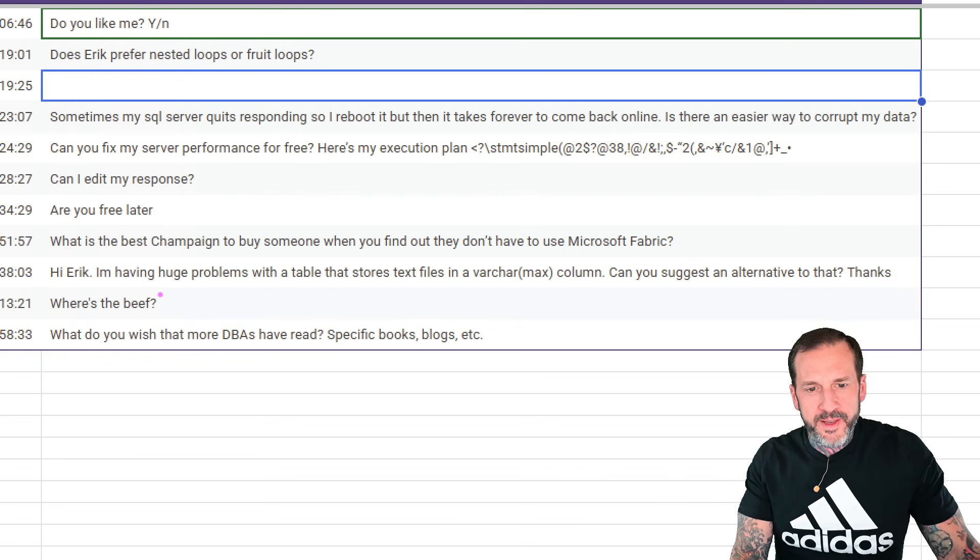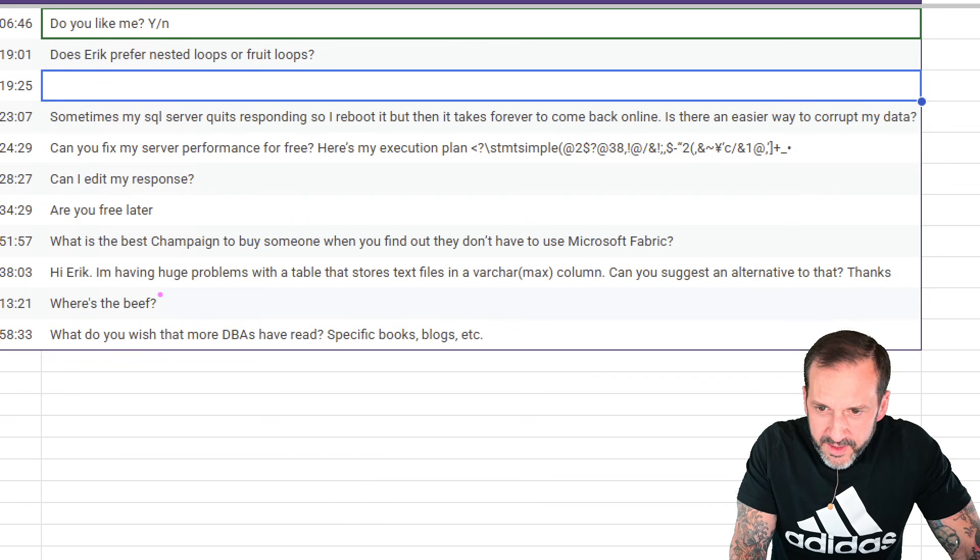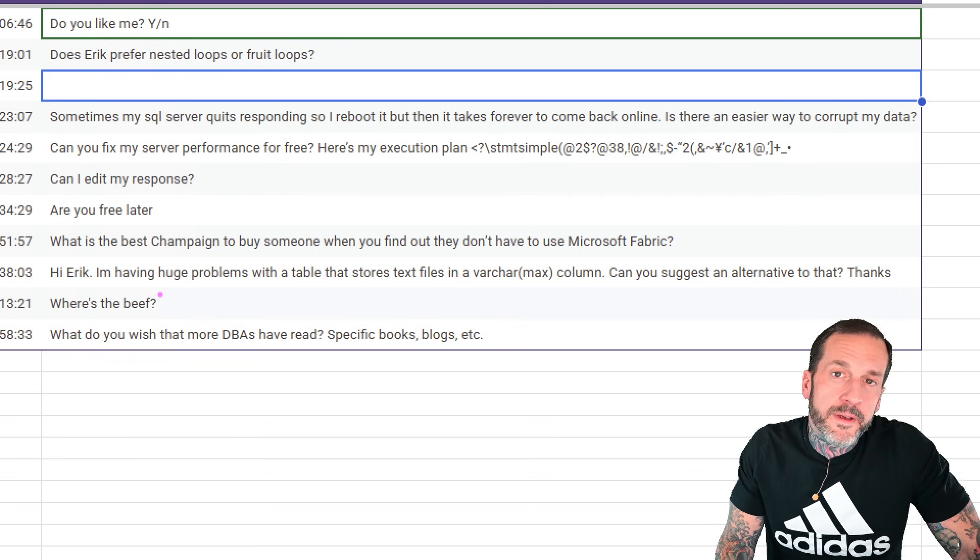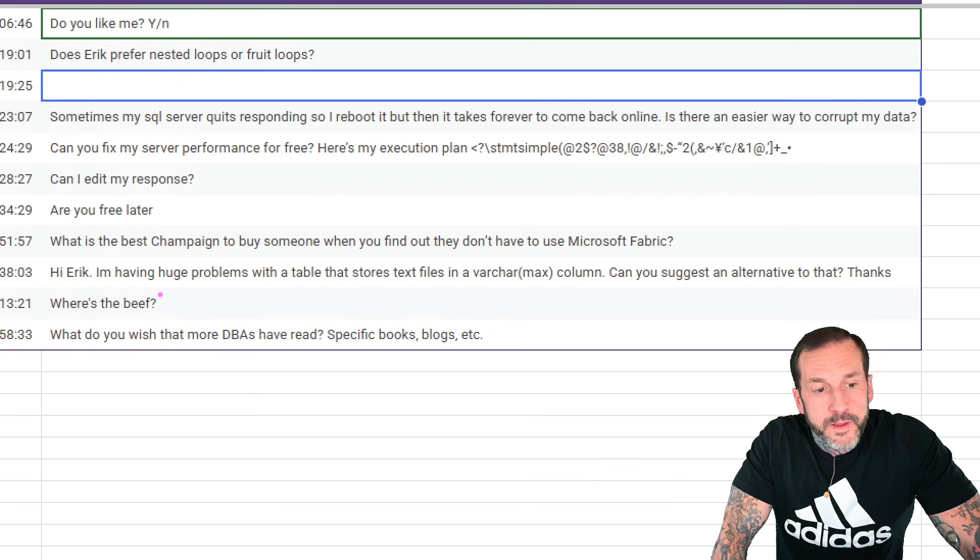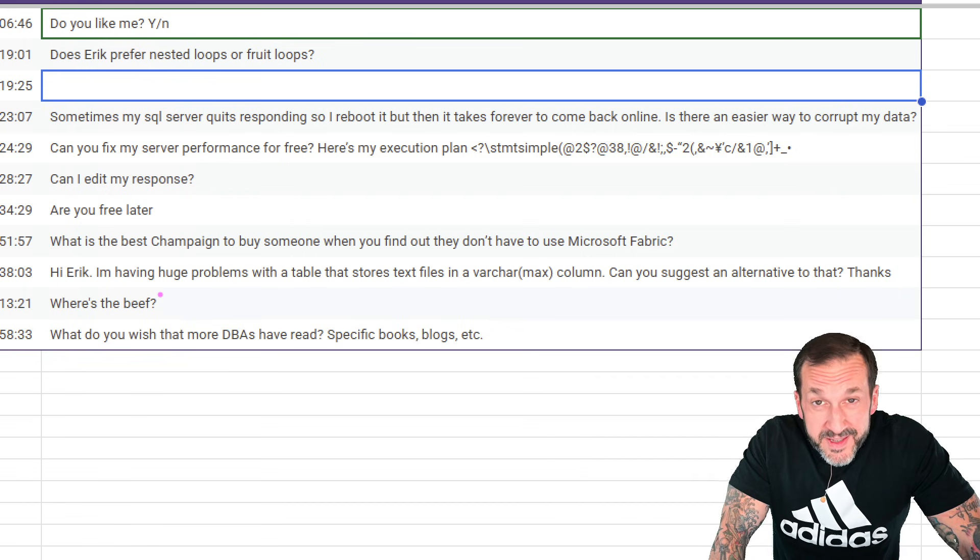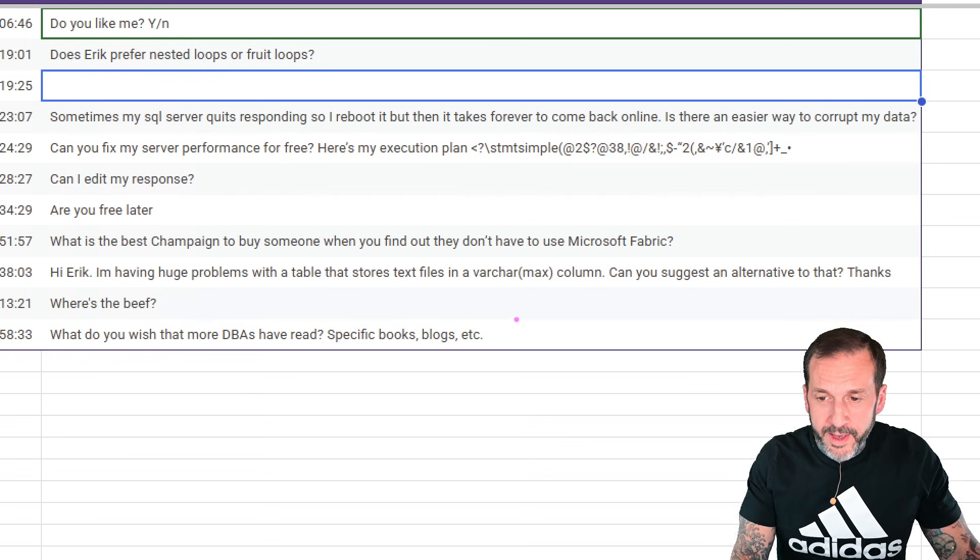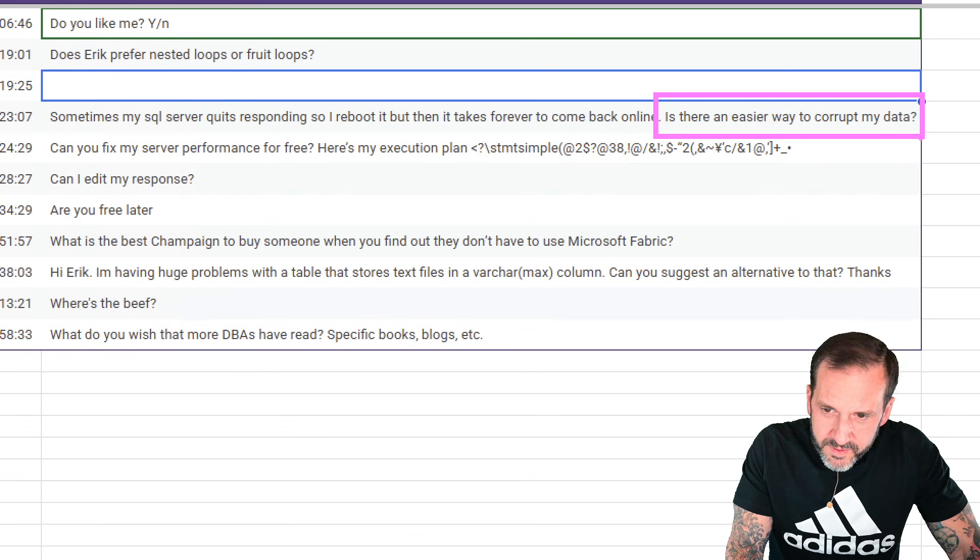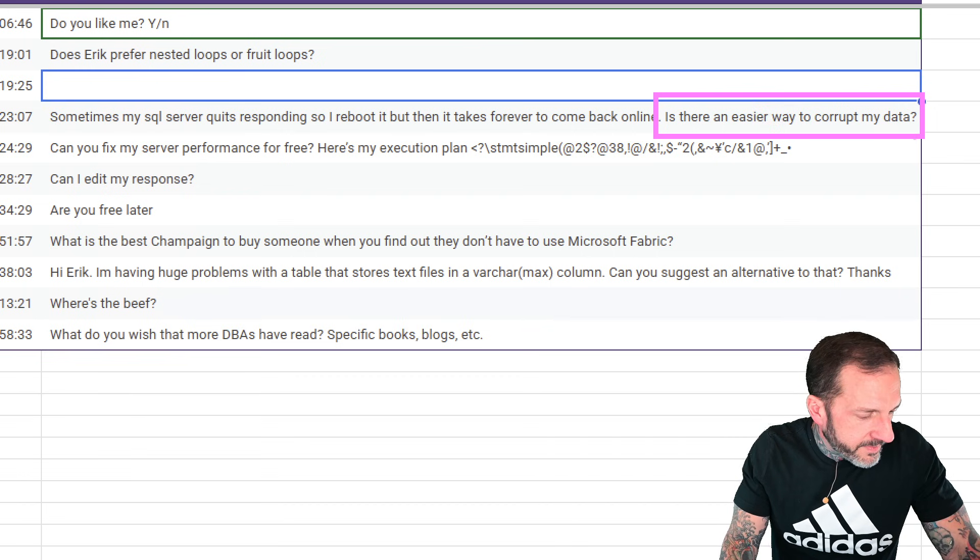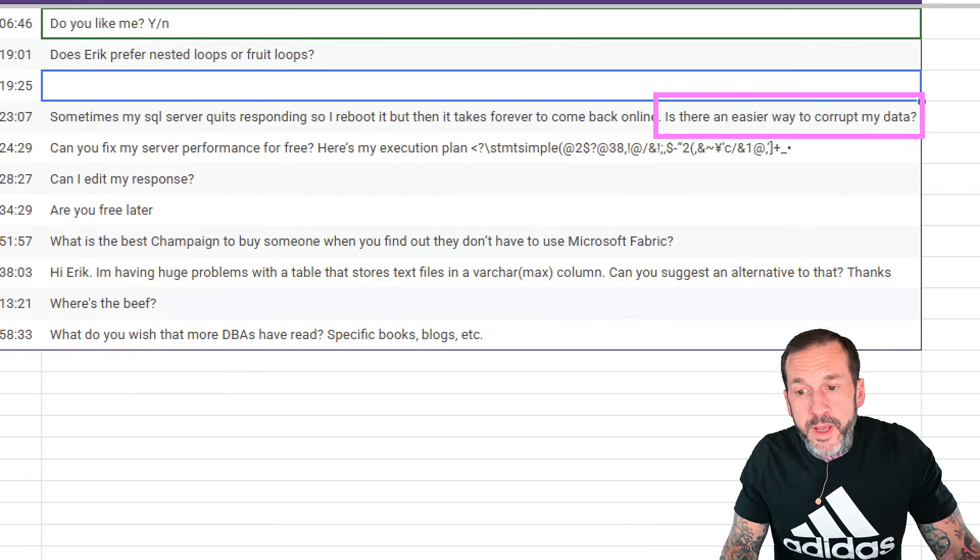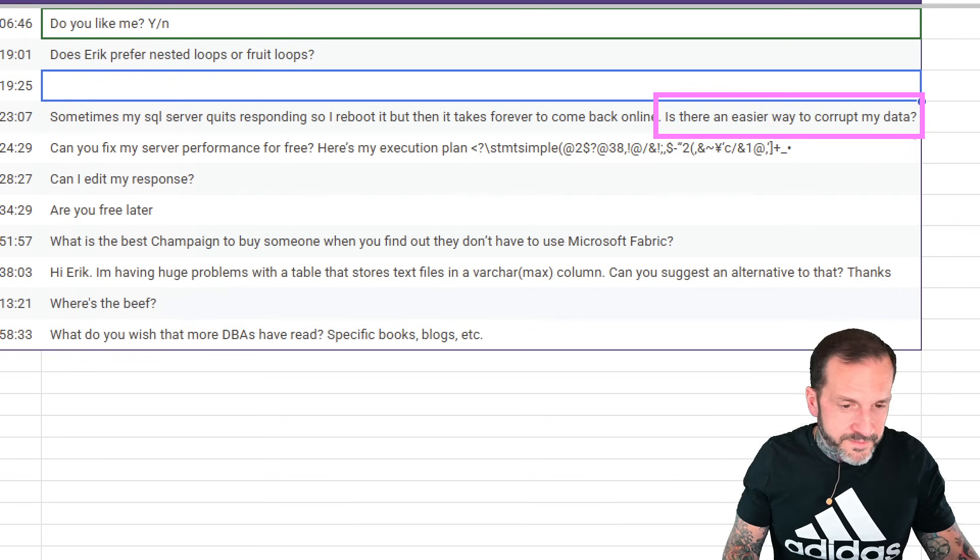Sometimes my SQL server quits responding, so I reboot it, but then it takes forever to come back online. Well, accelerated database recovery would be a pretty good option for you, assuming that you're on SQL Server 2019 or up. Most of the reboot time of SQL Server comes from all that pesky transaction log stuff, and accelerated database recovery helps you avoid all that. And there's another question here at the end. Is there an easier way to corrupt my data? Well, you know, you can always use no lock hints. You can always use DBCC write page. There's many easy ways to corrupt data. All depends on how far you're willing to go.